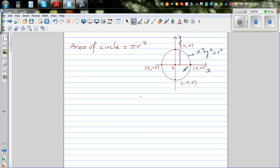To prove the area of a circle, I have drawn a circle with radius r and center O. The equation of a circle with center (0, 0) and radius r is given by x squared plus y squared is equal to r squared.